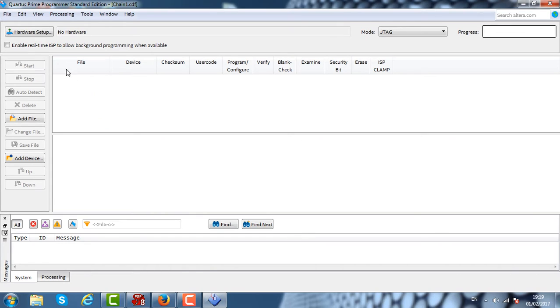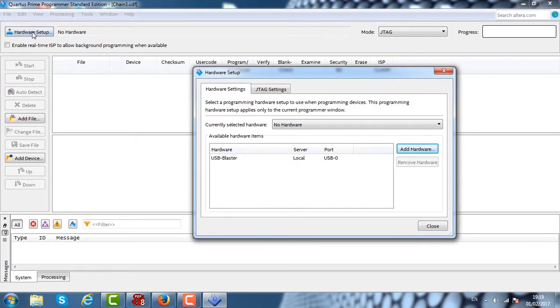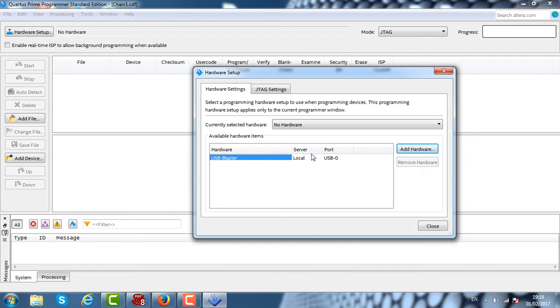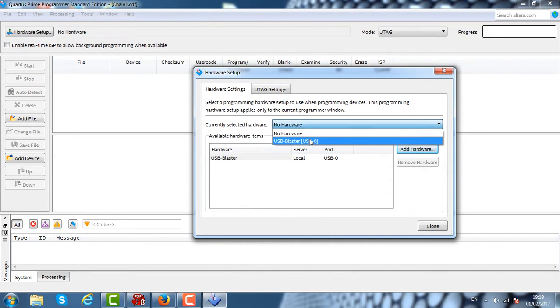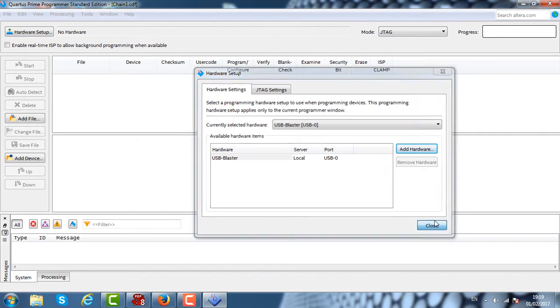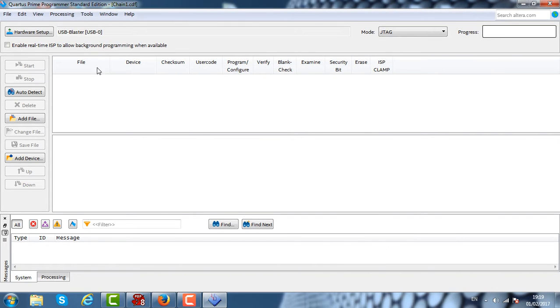We can check that. You can see now it says no hardware. We're going to click on the hardware setup. We're going to select the USB Blaster that is being detected. We're going to select USB Blaster and click Close.